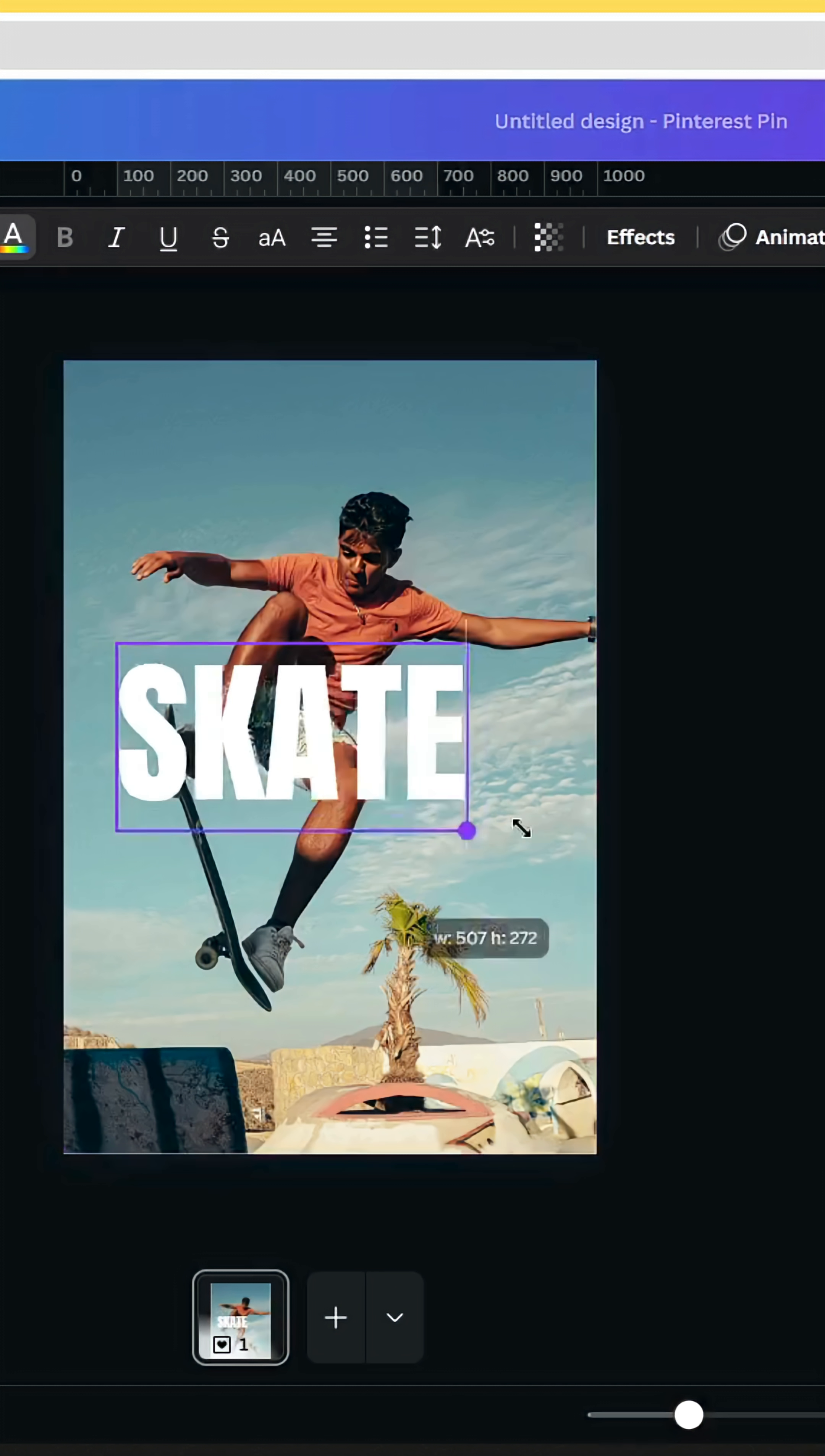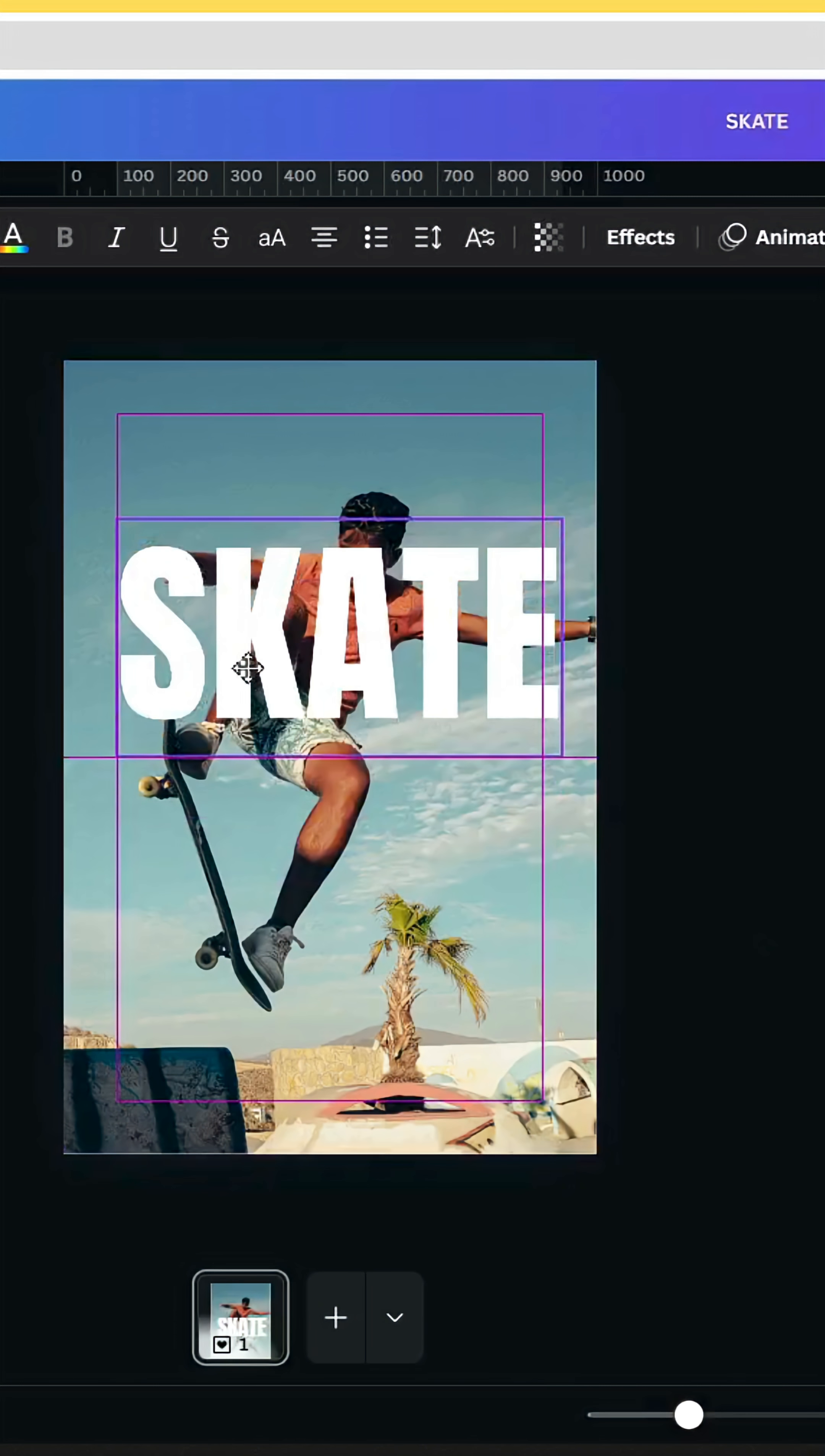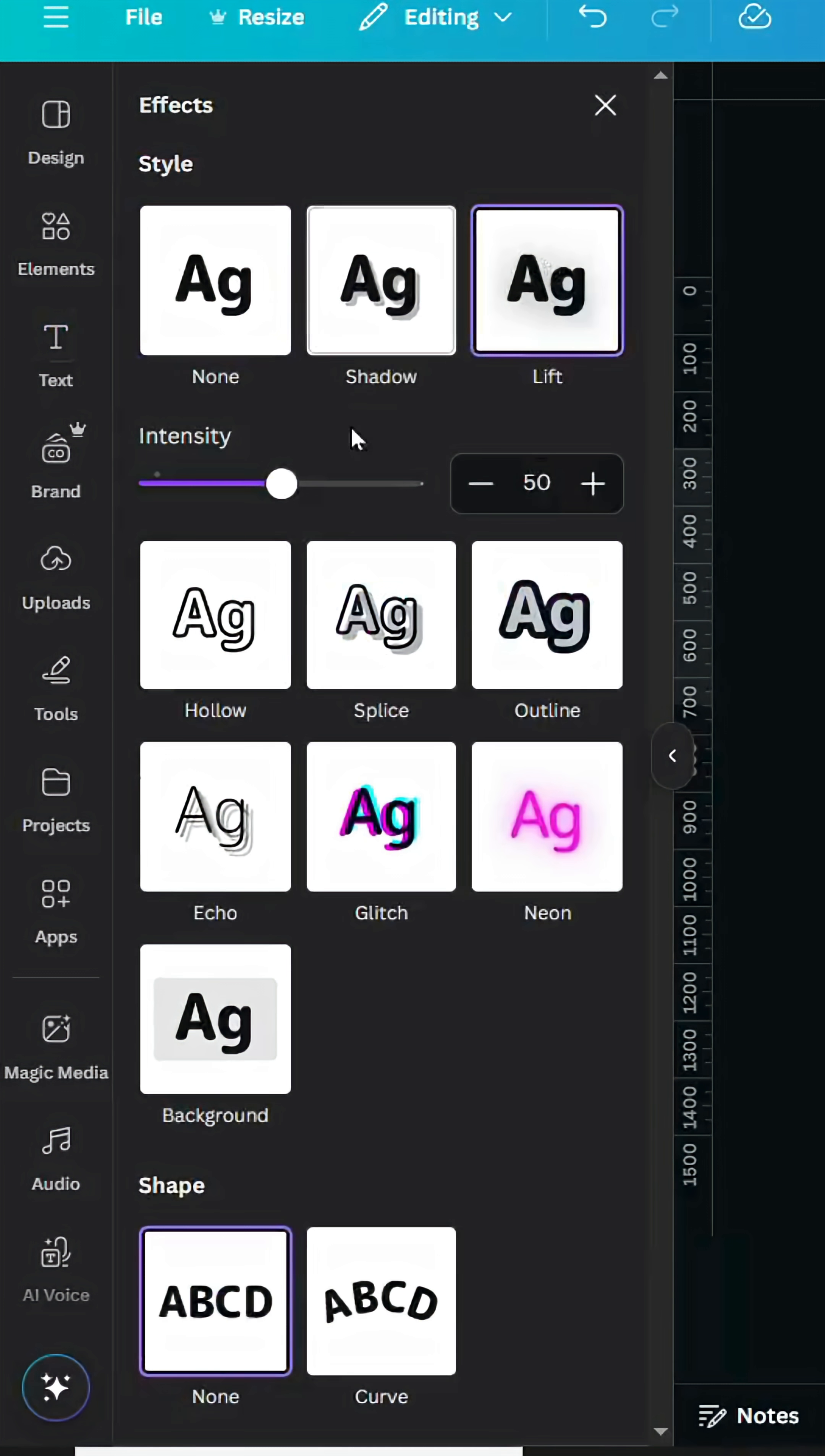Adjust the position of the text. Go to effects, select lift, and increase the intensity to 100.